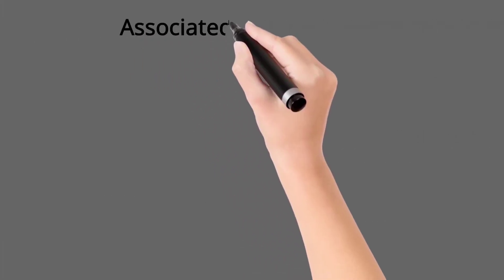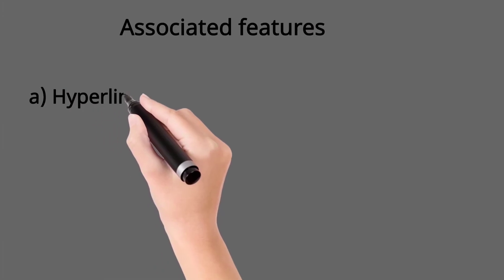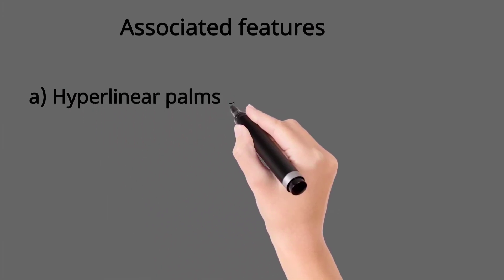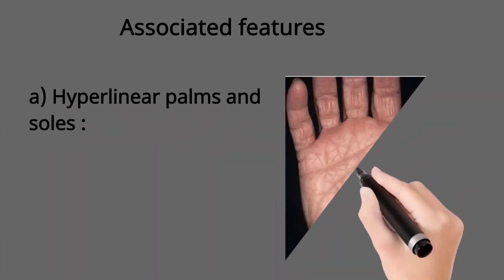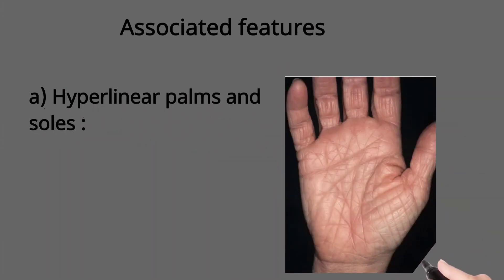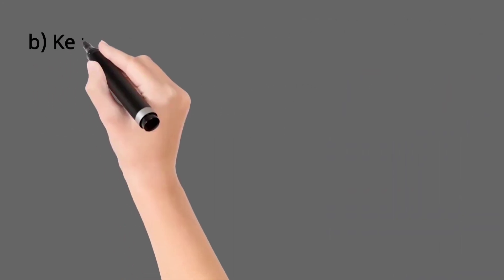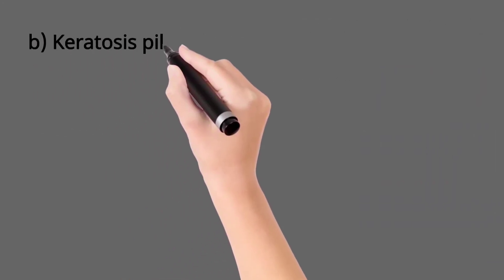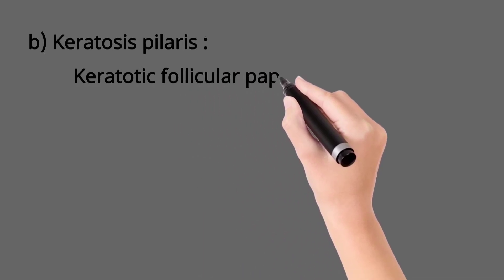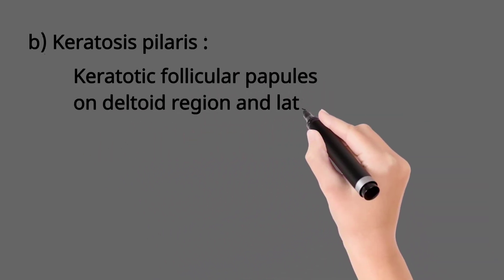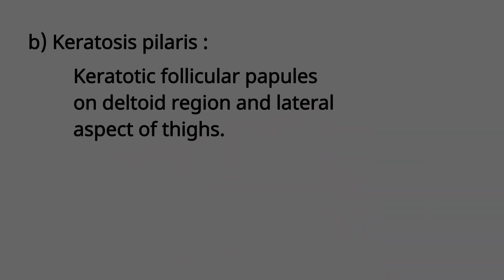Other associated features include hyperlinear palms and soles, that means increased creases on palms and soles, and keratosis pilaris, that is keratotic follicular papules on deltoid region and lateral aspect of thighs.